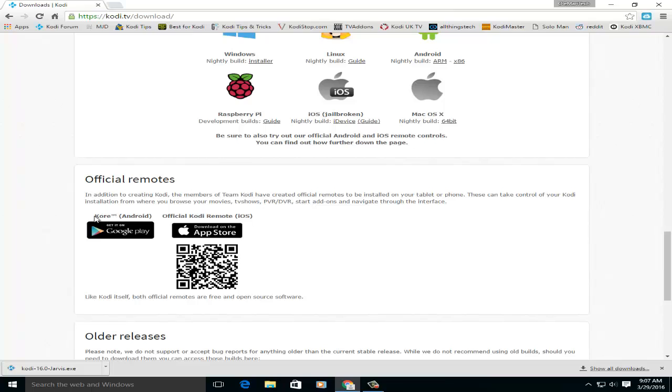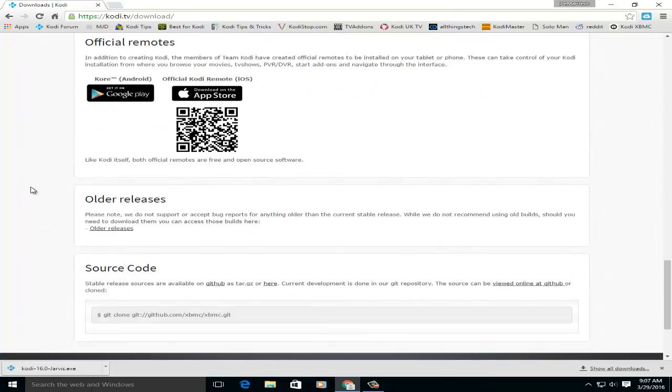If you scroll all the way down, here's the remote by the way. Kore is pretty good when you use it for your Android or your Apple. You can do a remote for say a laptop or something like that, pretty nice.